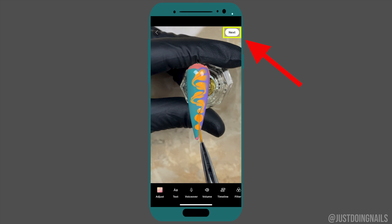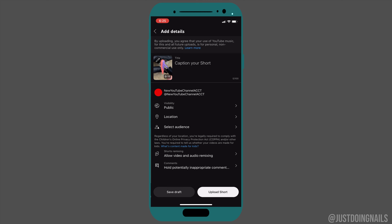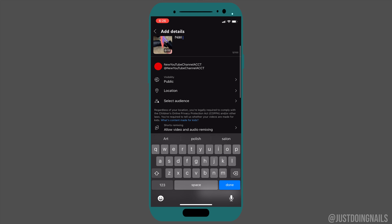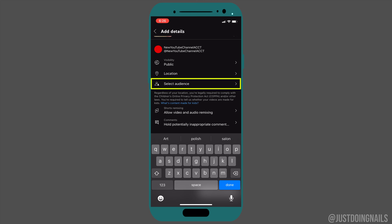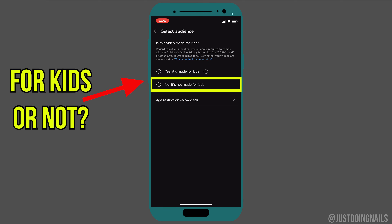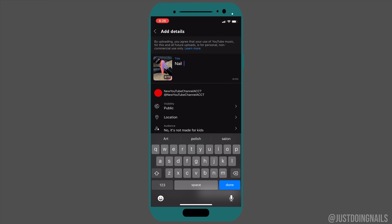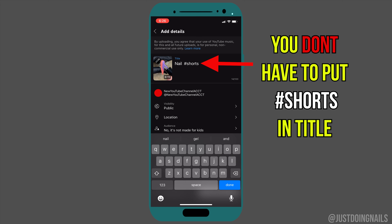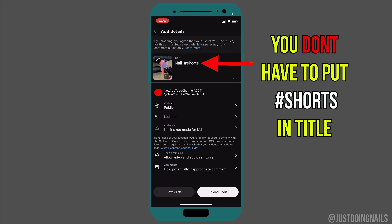Go ahead and hit 'Next.' This is where you'll select your title and also select your audience for your short. Depending on what kind of short it is — do you want it to be for kids or not — go ahead and select that option. Now you're going to select your title.